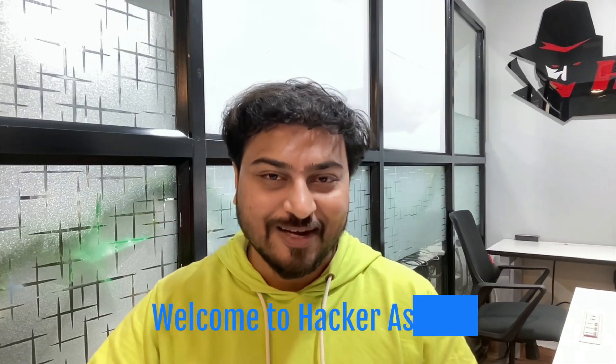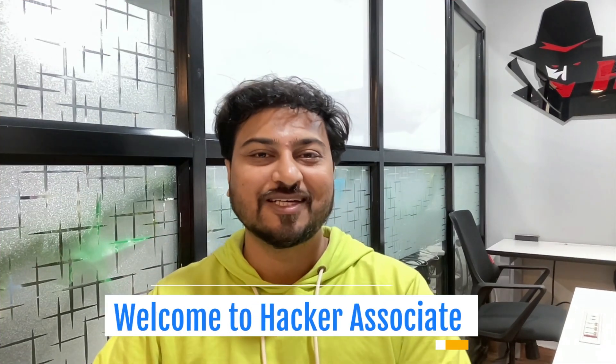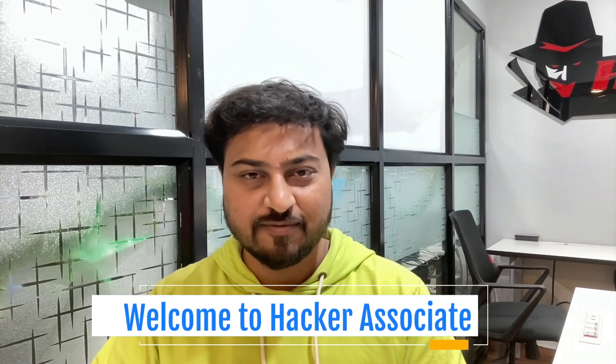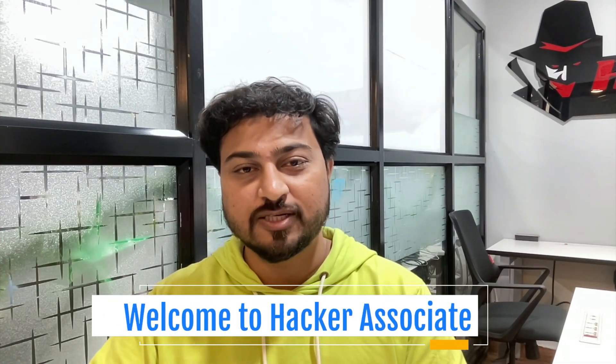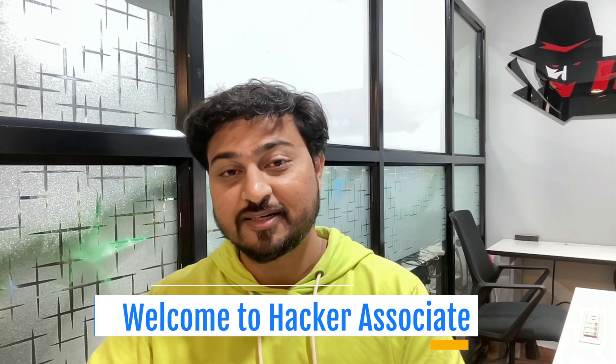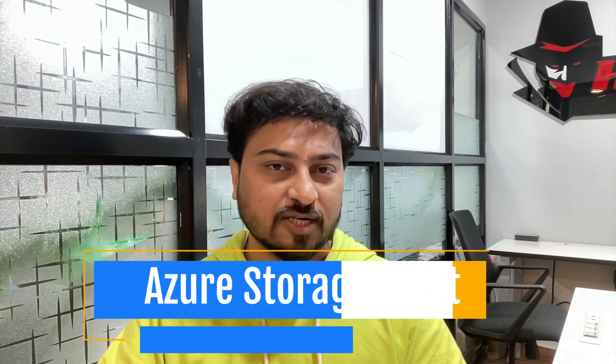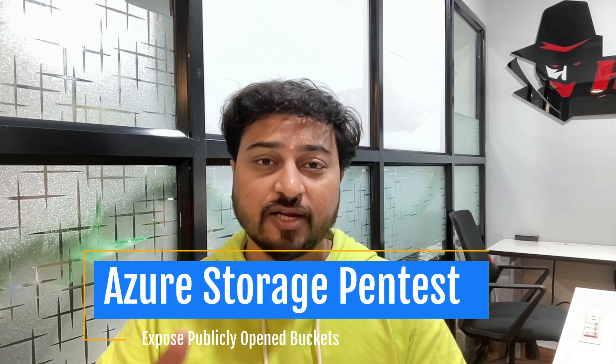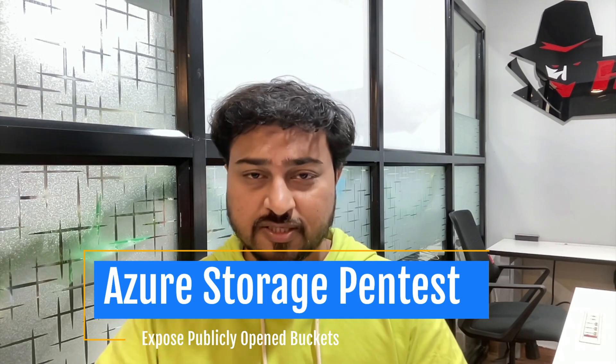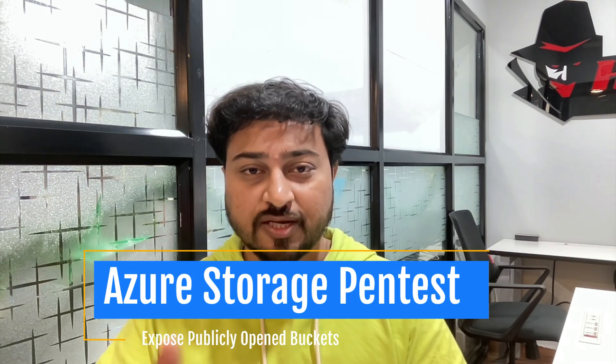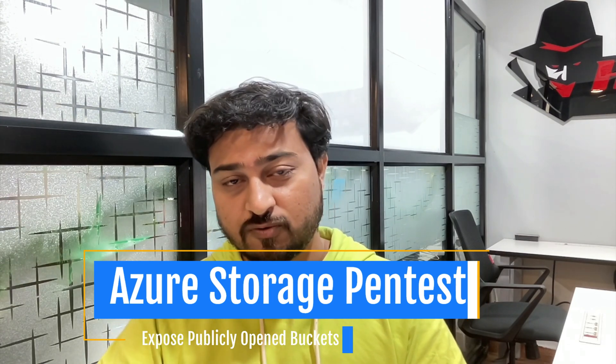Hey hello to all, welcome to Akar Associate. In this section we are going to learn about storage penetration testing. We will go to the Azure portal, review the Azure storage account, and see the misconfiguration in the storage account. We are going to identify the public container if anything is available over the internet.